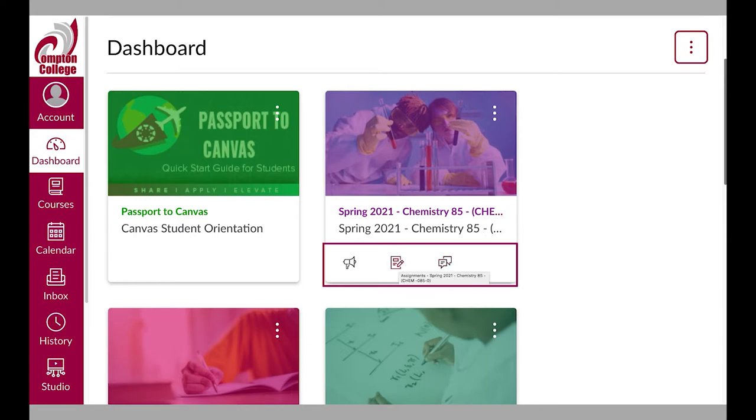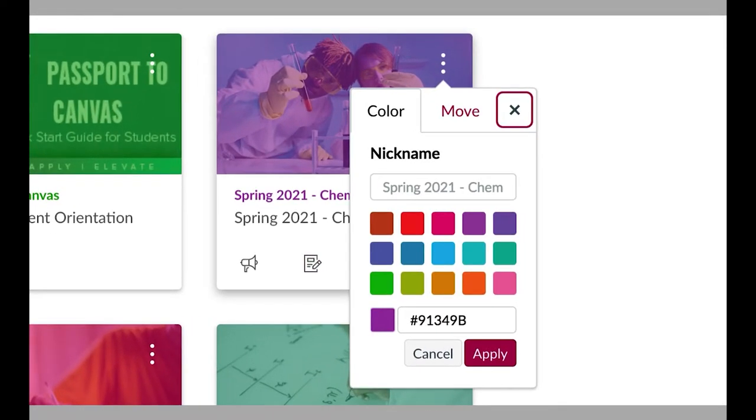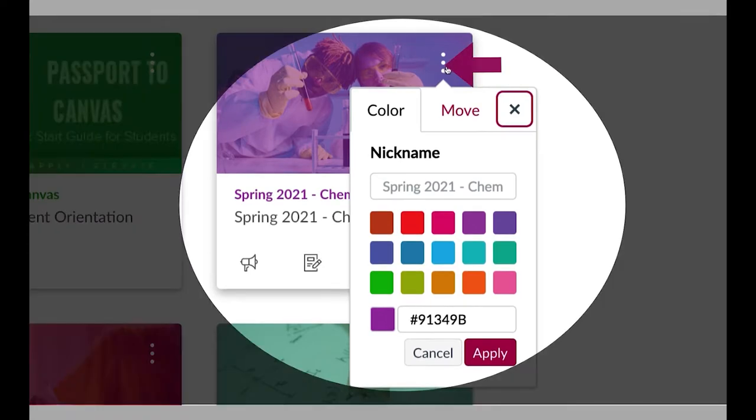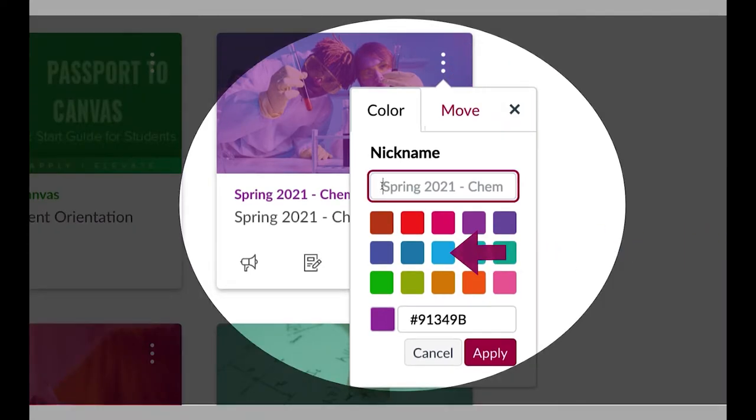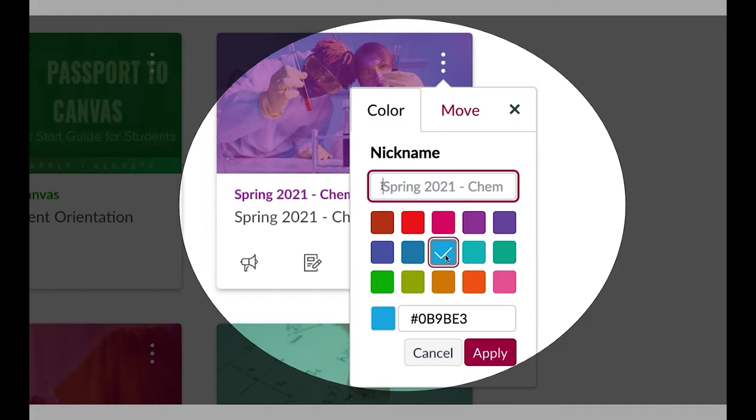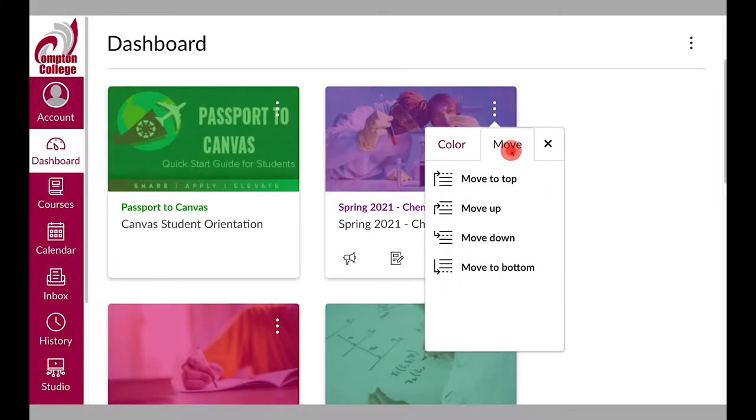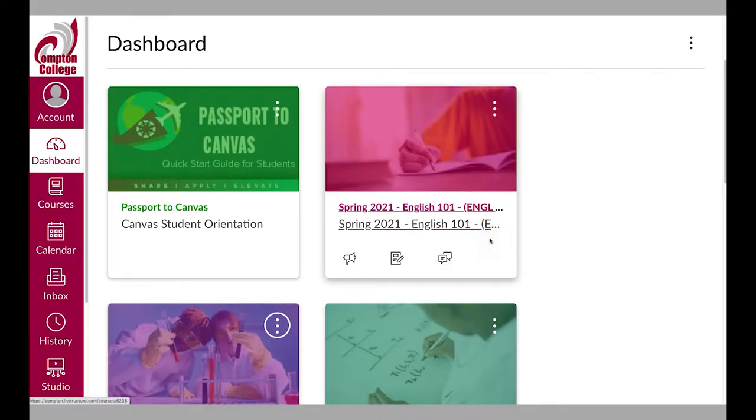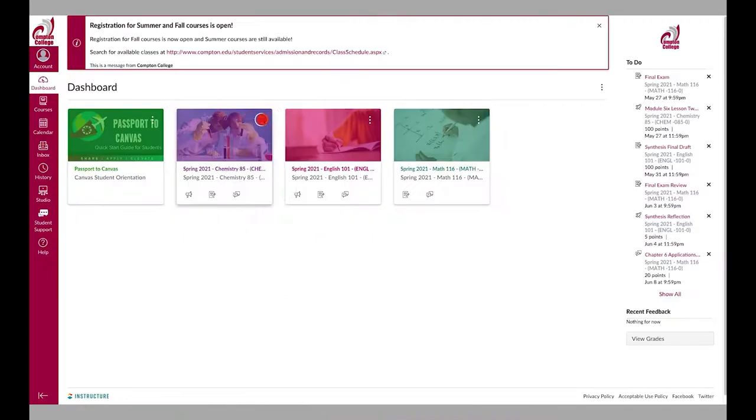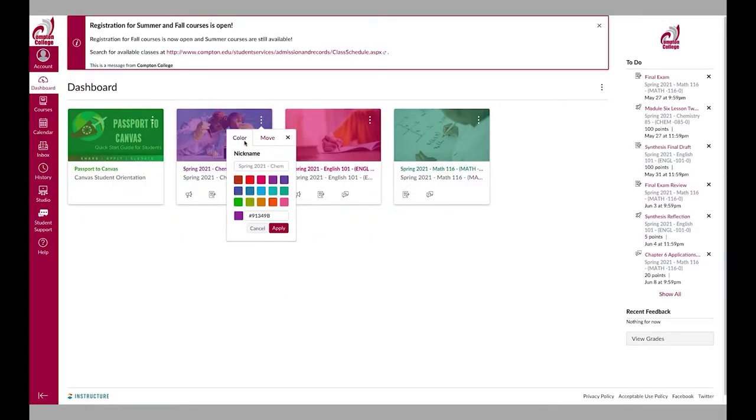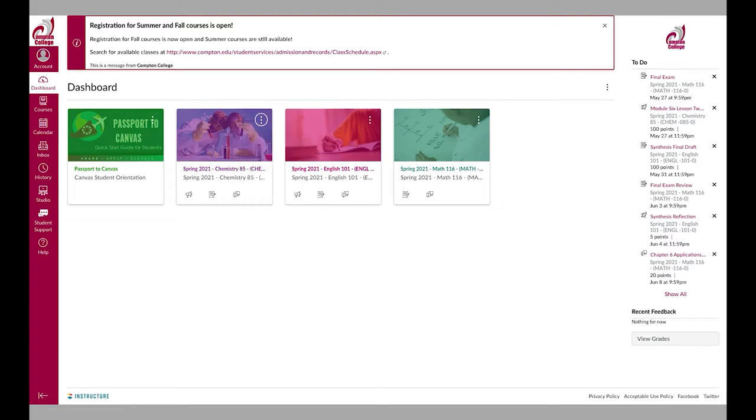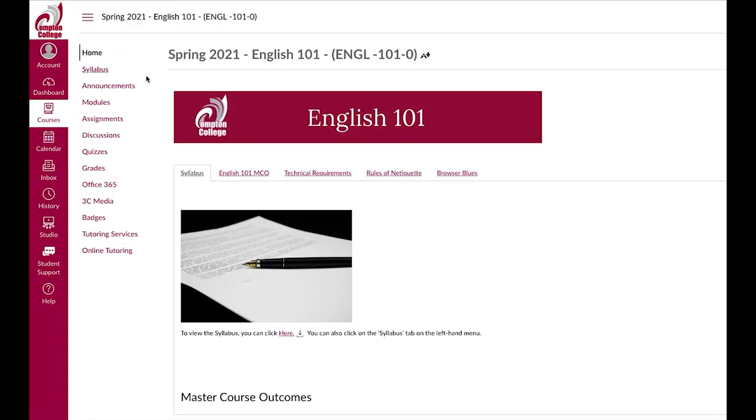Each course card has three dots on the card in the top right-hand corner that allows you to change the course card color, give the course a nickname, or to reorganize the cards. Giving a course a nickname only changes for you and does not impact the class. Clicking on the card will allow you to enter the course.